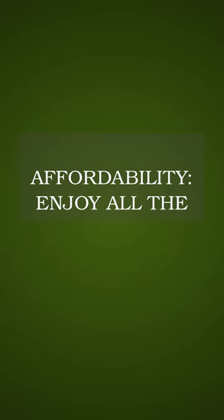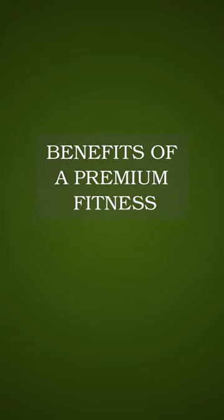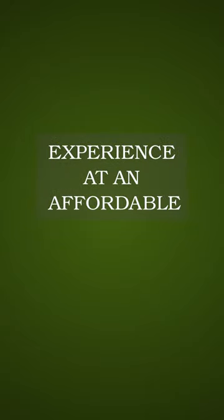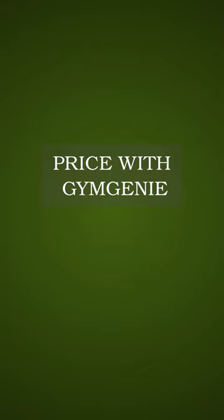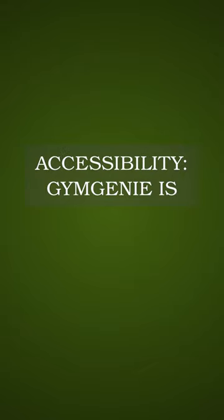Affordability. Enjoy all the benefits of a premium fitness experience at an affordable price with Gym Genie. Accessibility.